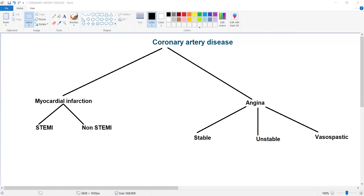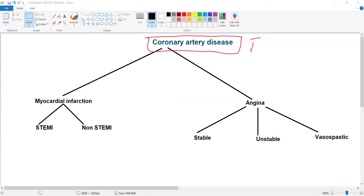Today we will discuss a very high yield topic: coronary artery disease, also known as ischemic heart disease. Both terms refer to the same thing.